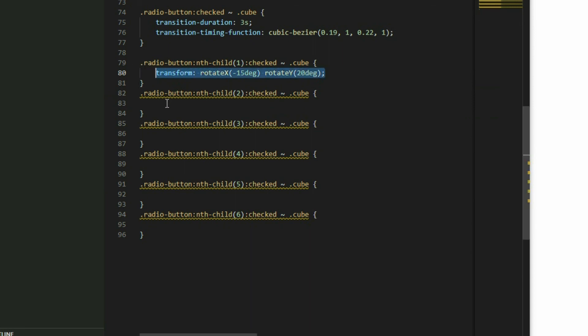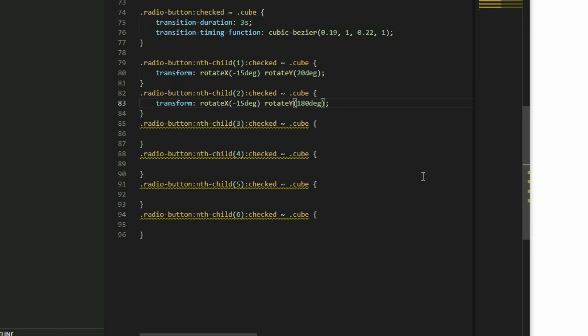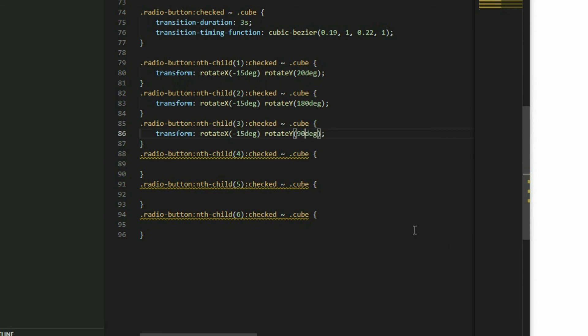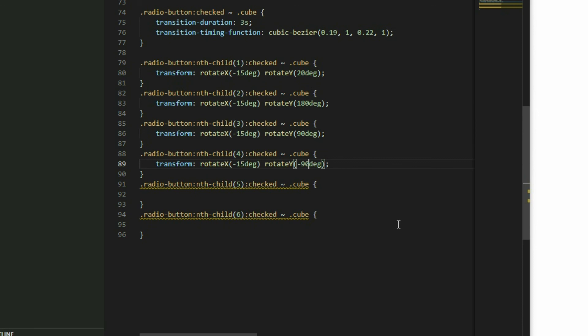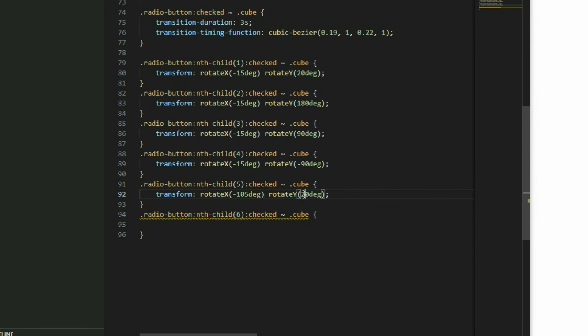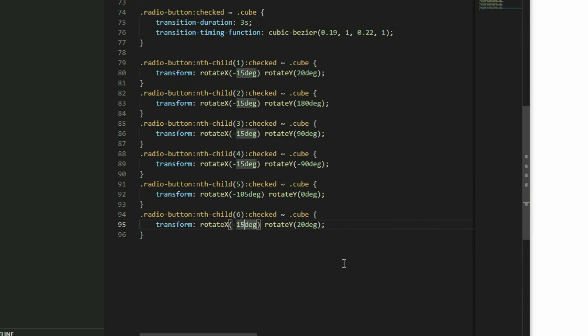For the next ones, use negative 15 degrees and 180 degrees, negative 15 degrees and 90 degrees, negative 15 degrees and negative 90 degrees, negative 15 degrees and 0 degrees, and 75 degrees and 0 degrees.